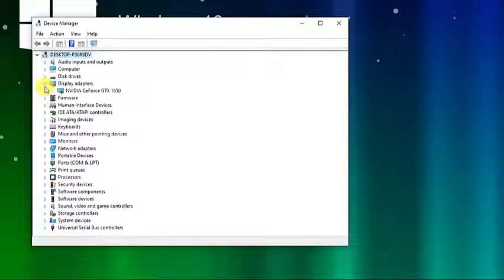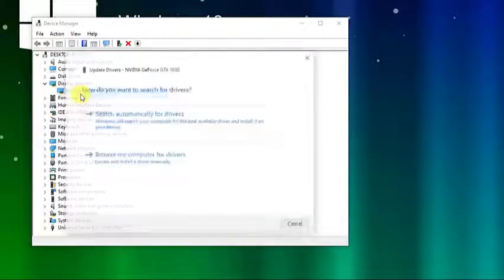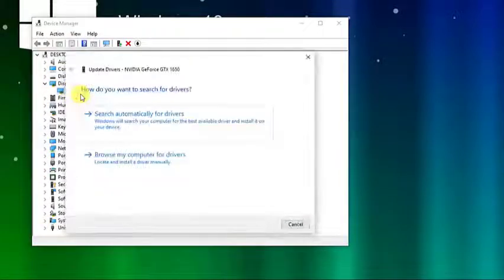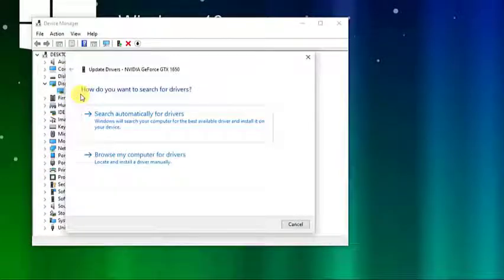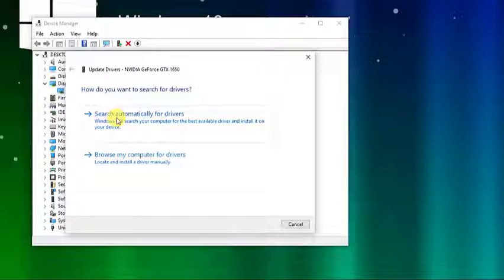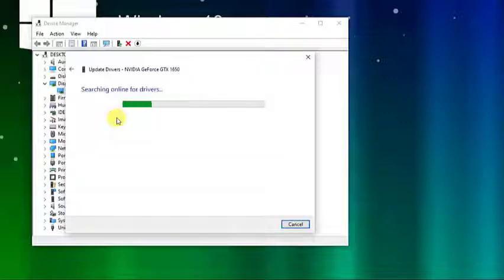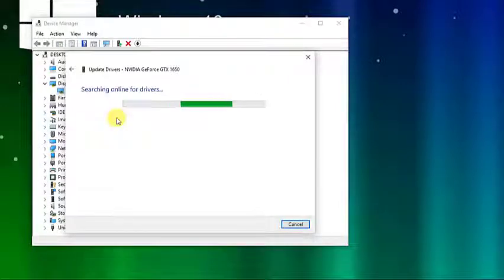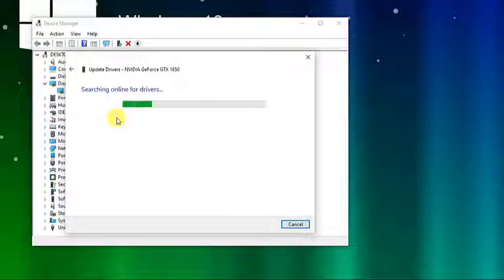Next, right click on your graphics cards and then click on update driver. Then, choose the option search automatically for drivers tab. Windows will now search online for drivers. Wait for update to complete.